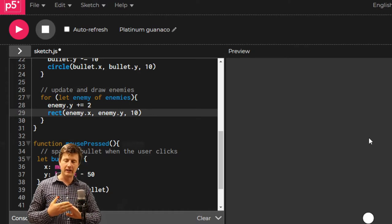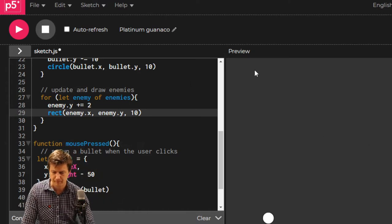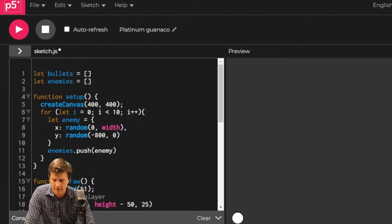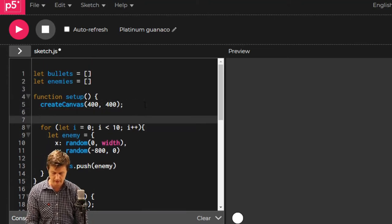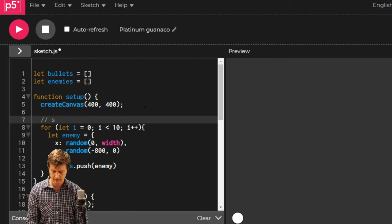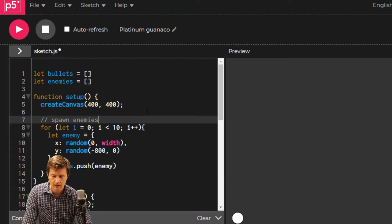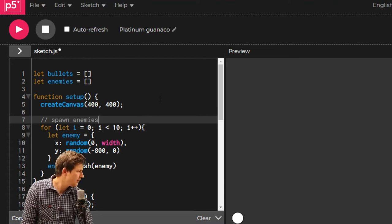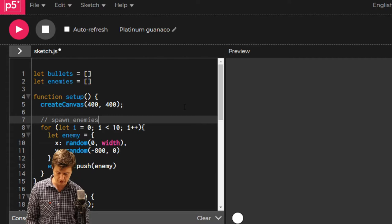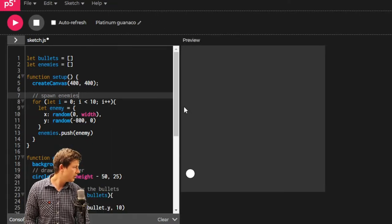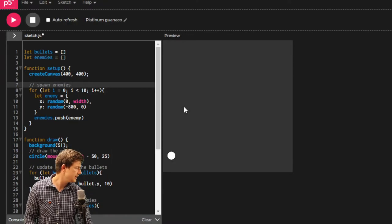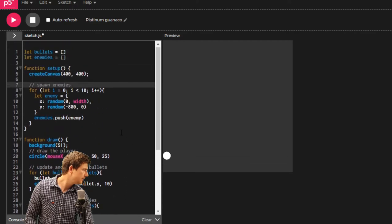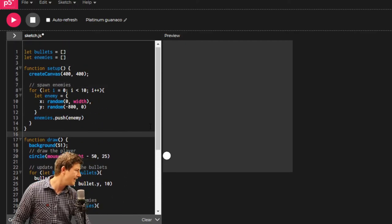They are not interacting at the moment. So next up, we're going to deal with collisions. But first, a few comments. Up here, right at the top, we're going to say spawn enemies. I'm just going to zoom out a little bit so that you can catch up on any code you've missed.